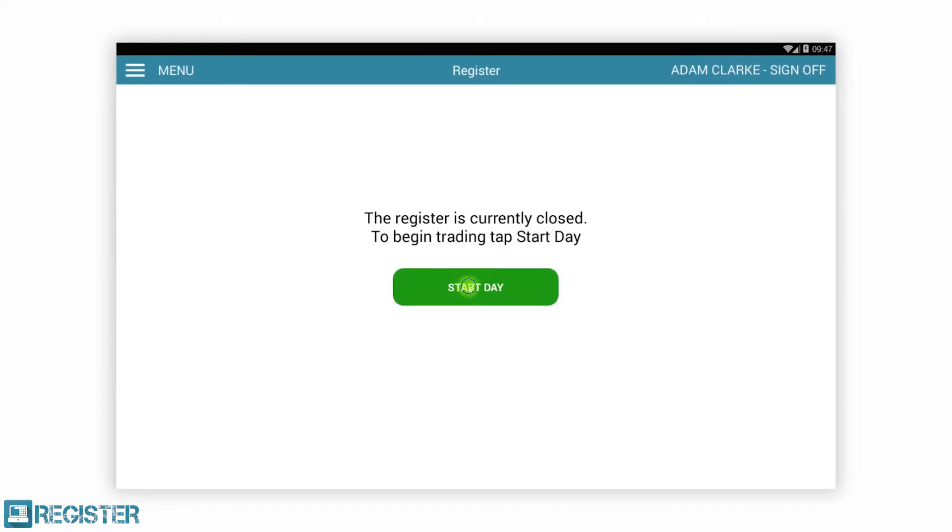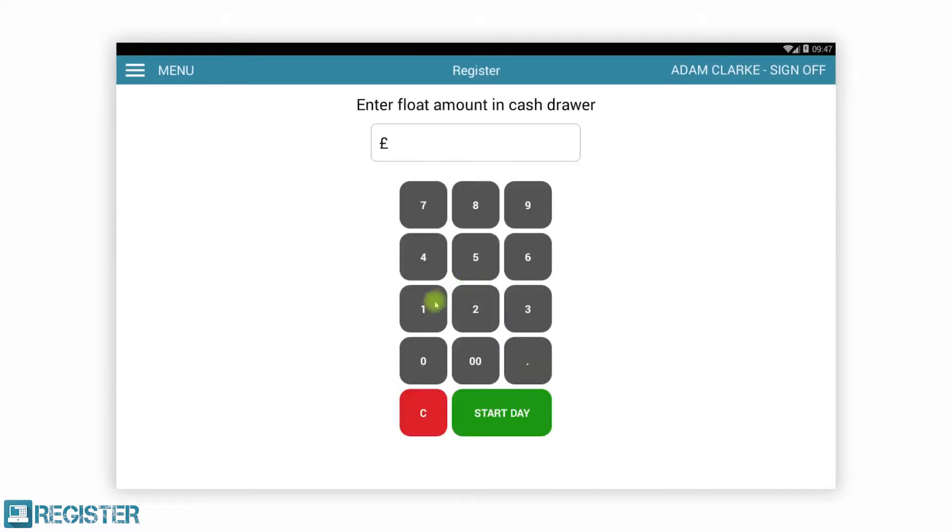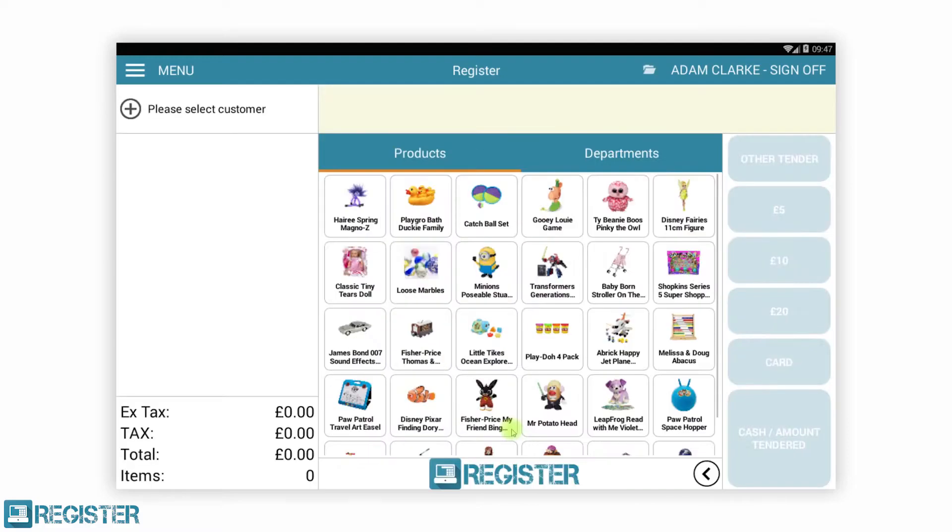Firstly, we are going to clock in as Adam and start the day by entering our float. In one easy step, Adam has clocked in for timekeeping and logged into the register to start trading.